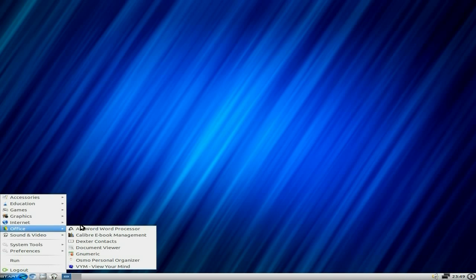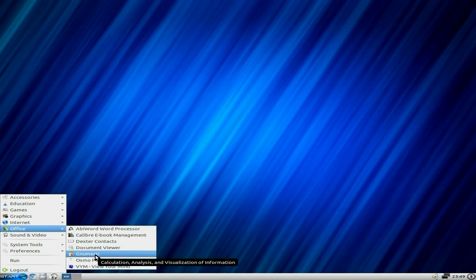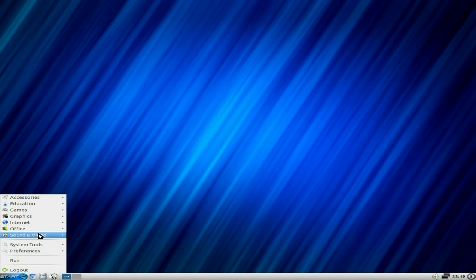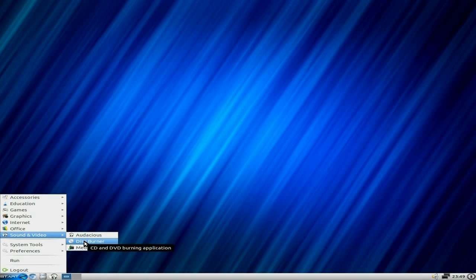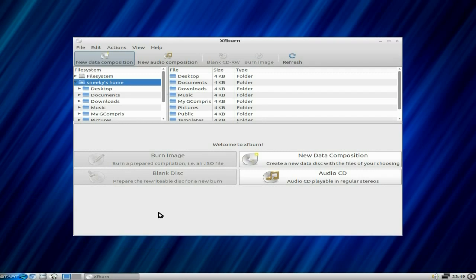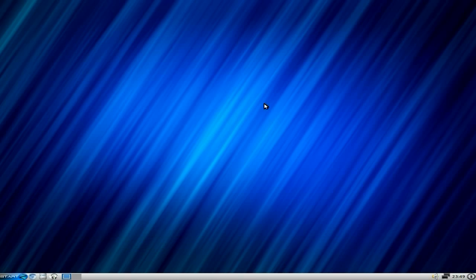Under Office you get AbiWord, Gnumeric, Osmo, and Dxter. Sound and Video you only get Audacious, a media player, and that disc burner which is XFBurn. I like it.